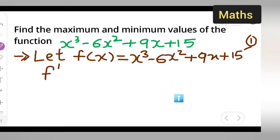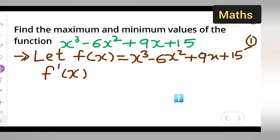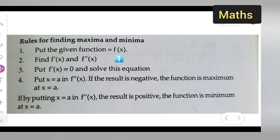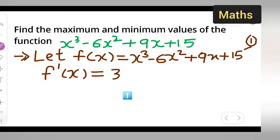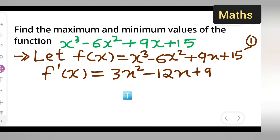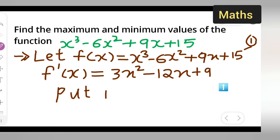Next, we need to find the first derivative. As per the rule, find f'(x). The first derivative f'(x) = 3x² - 12x + 9. Then, as per the rule, put f'(x) = 0.